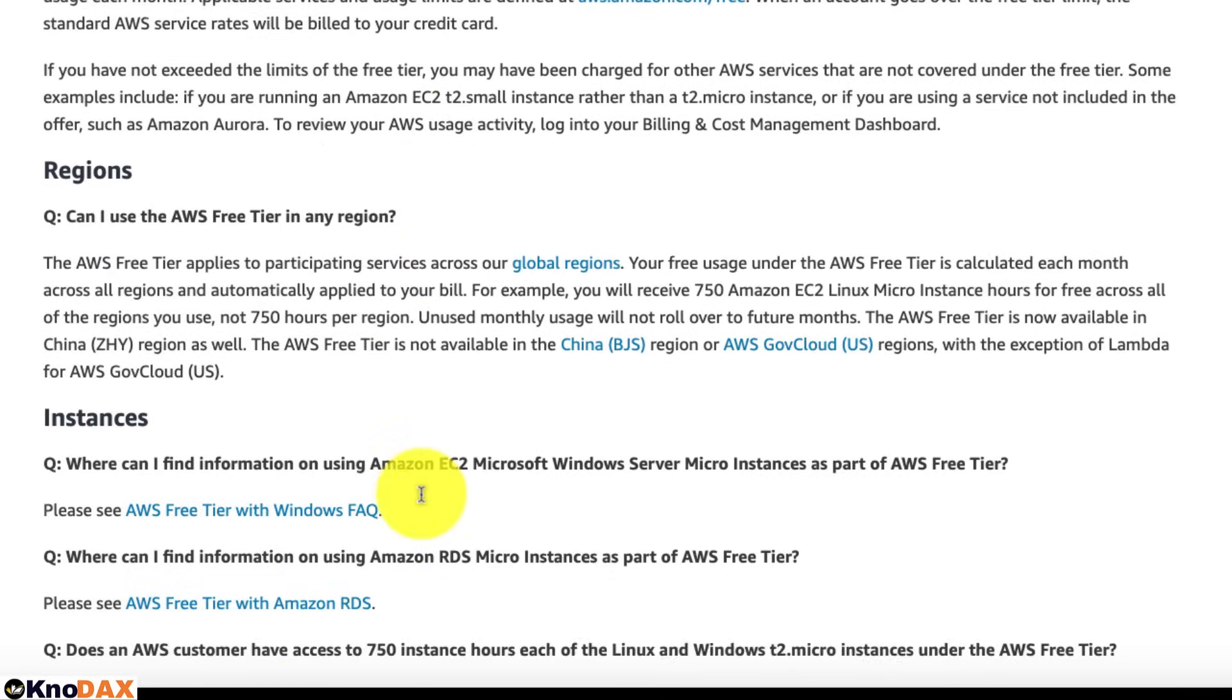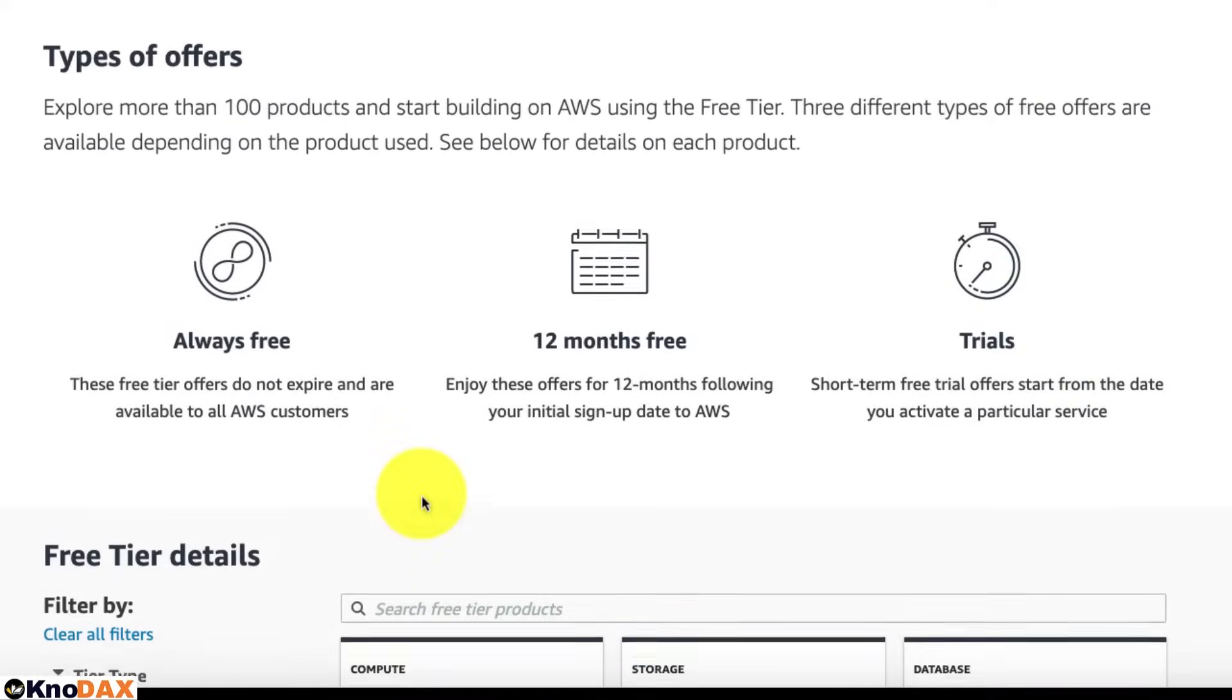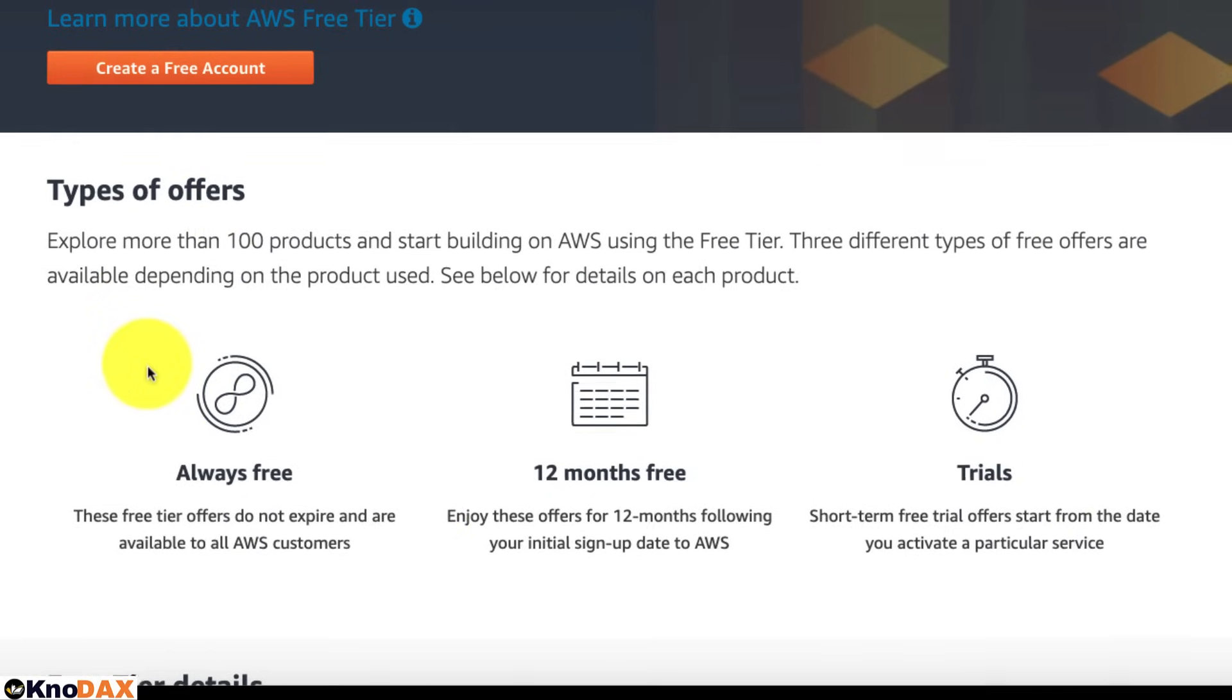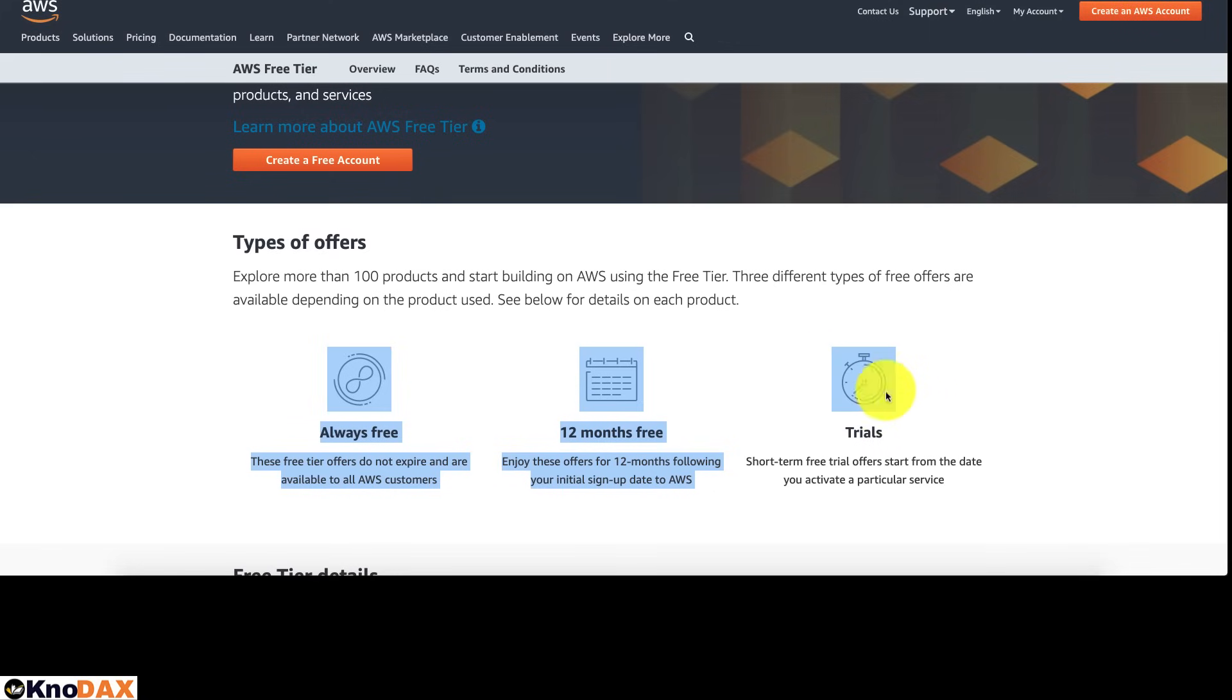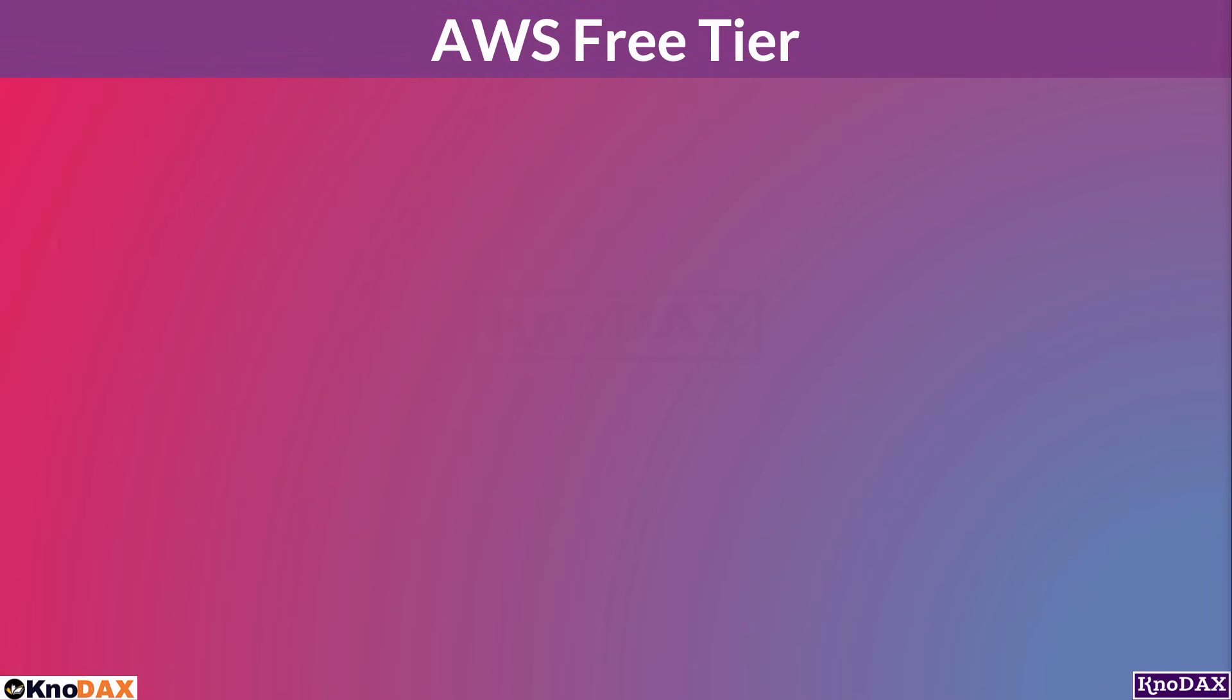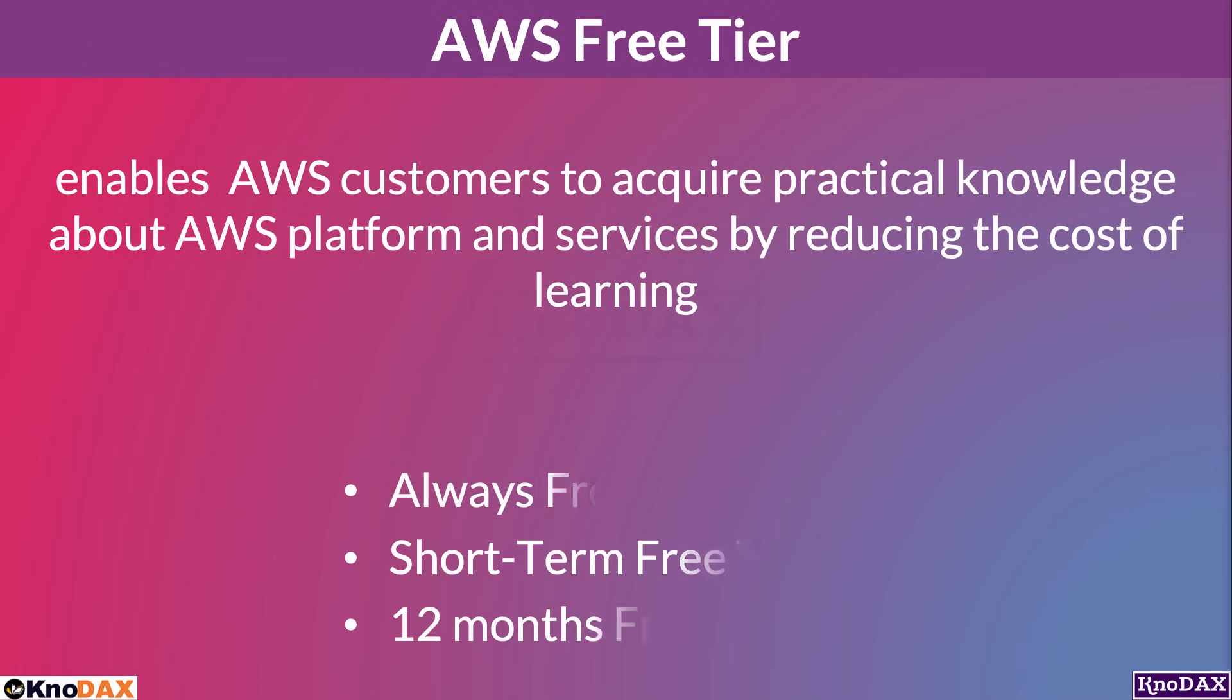As you can realize by providing different free offers, AWS encourages its customers to learn about its services. In summary, AWS free tier enables its customers to acquire practical knowledge about AWS platforms and services by reducing the cost of learning. And they are of three types: always free, short-term free trial, and 12 months free.